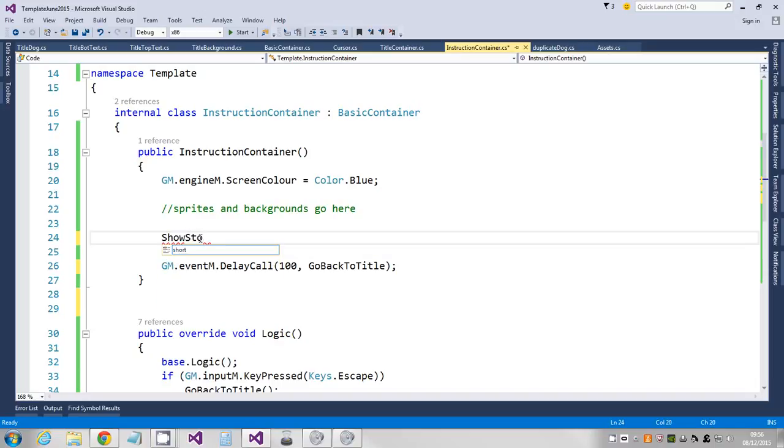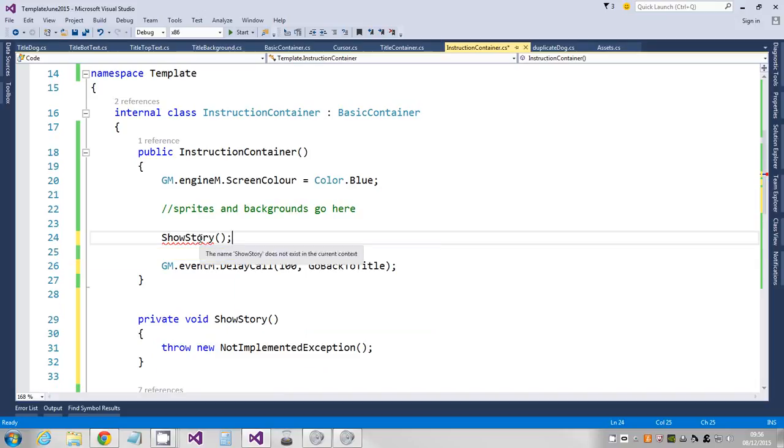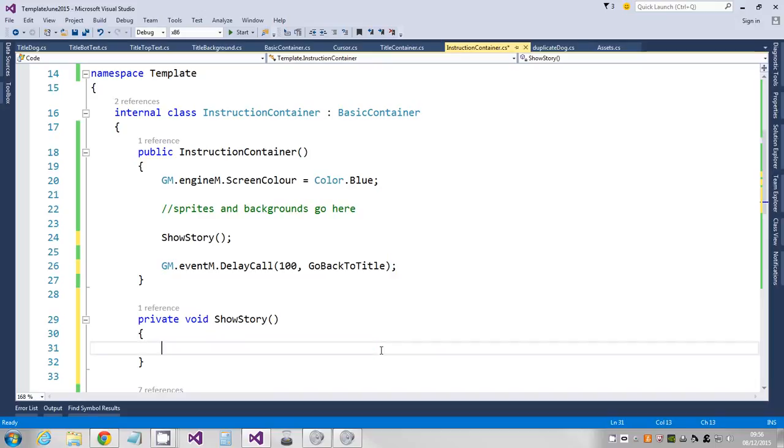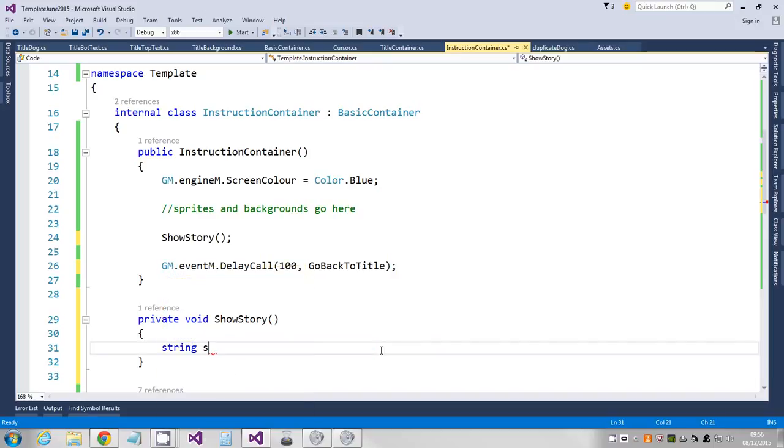It doesn't exist, I'm going to do a control dot to get it to create it. So the first thing you can do is write my story, which I'm going to just store in a string.